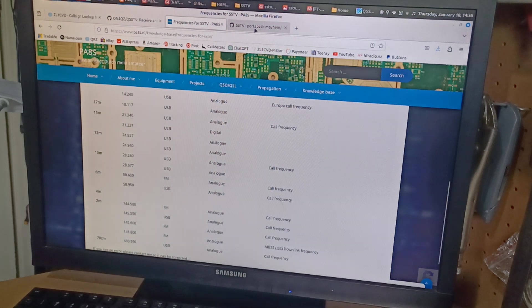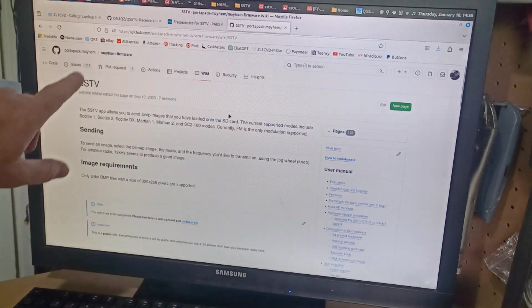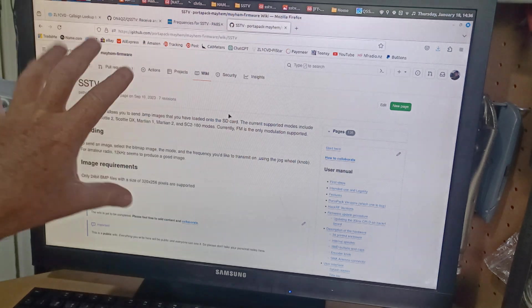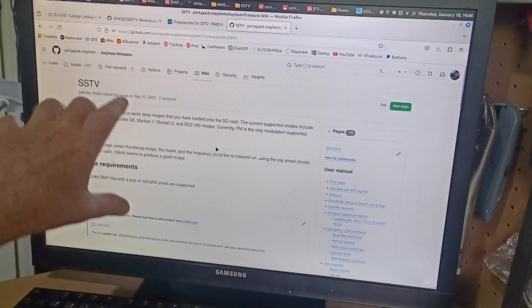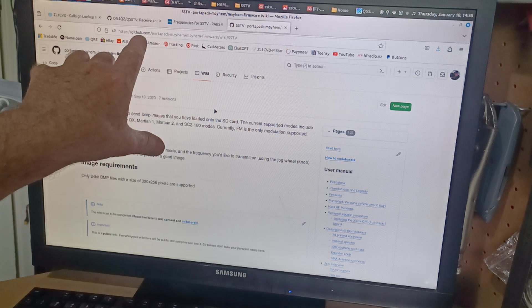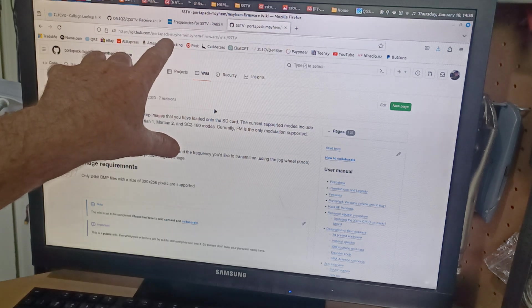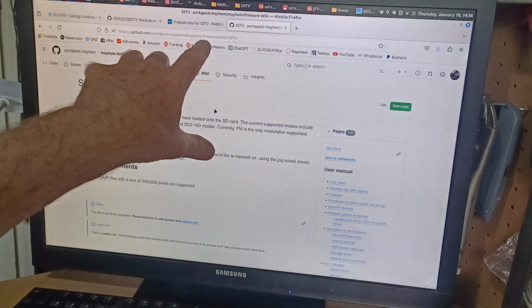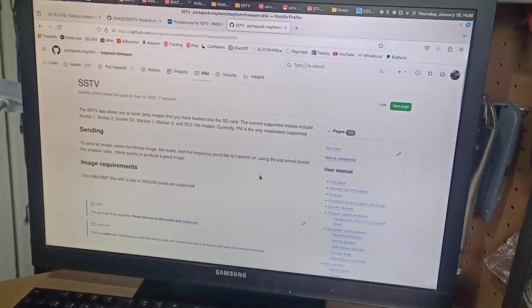I then found the Mayhem Wiki page, right? And it's at github.com, portapack, Mayhem, Mayhem firmware, wiki, SSTV.